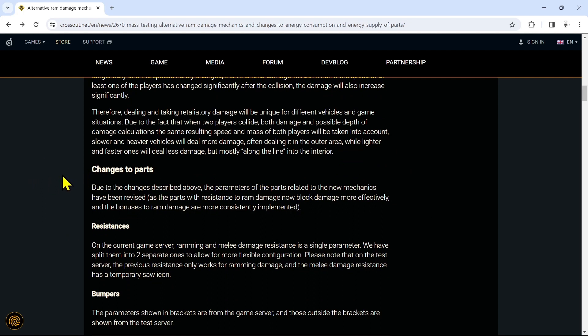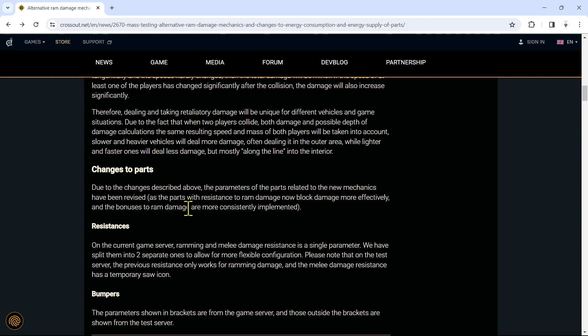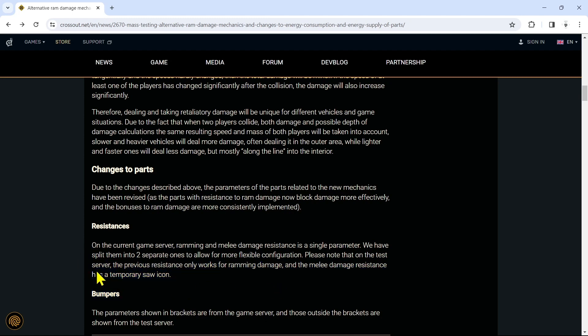With all this into account, they had to change the parts of everything. So yes ladies and gentlemen, all of your builds will need rework again because we cannot get a break. Due to the changes described above, the parameter of parts related to the new mechanics have been revised. As the parts with resistance to ram damage now block damage more effectively and the bonuses to ram damage are more consistently implemented. On the current game server, ramming and melee damage resistance is a single parameter. We have split them into two separate ones to allow for more flexible configuration.